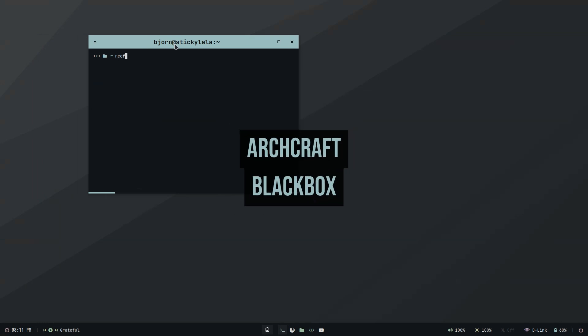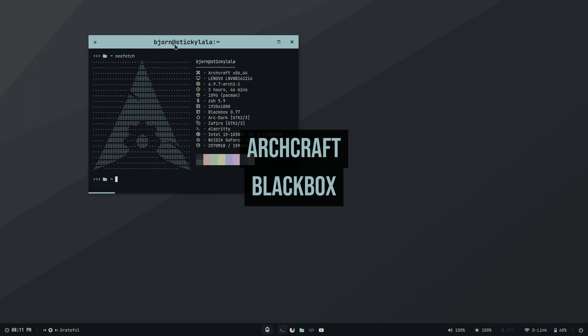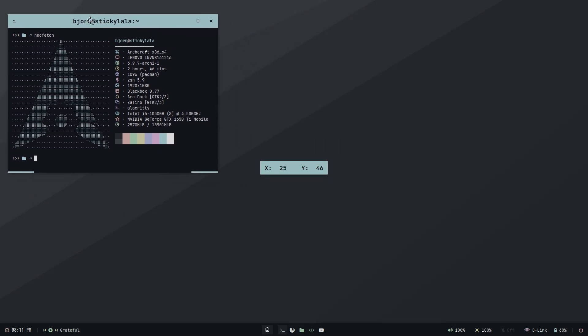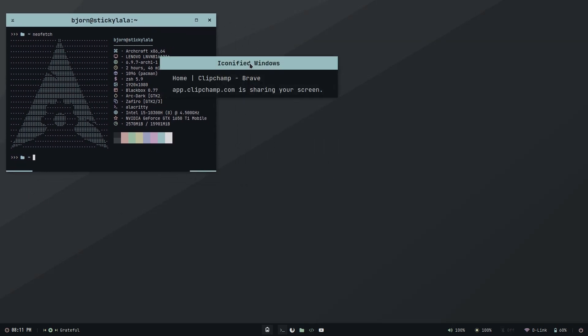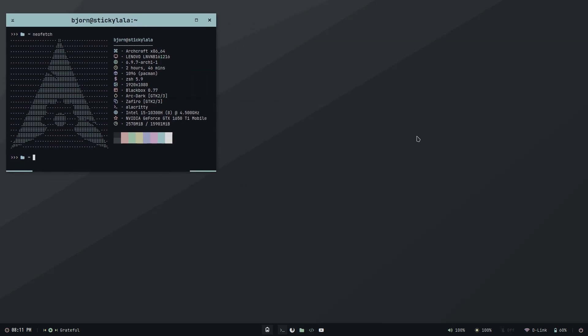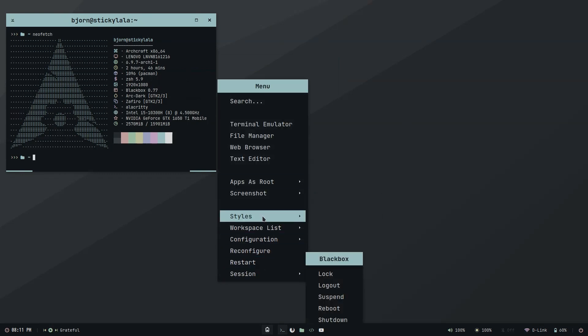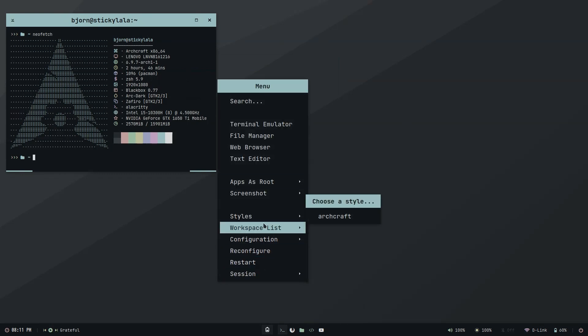I've logged out and back in with Blackbox. Now this window manager is a bit of a golden oldie and it's inspired Openbox and Fluxbox as well. It looks nothing like I remember however. The Archcraft theme that's been applied is very nice and modern.